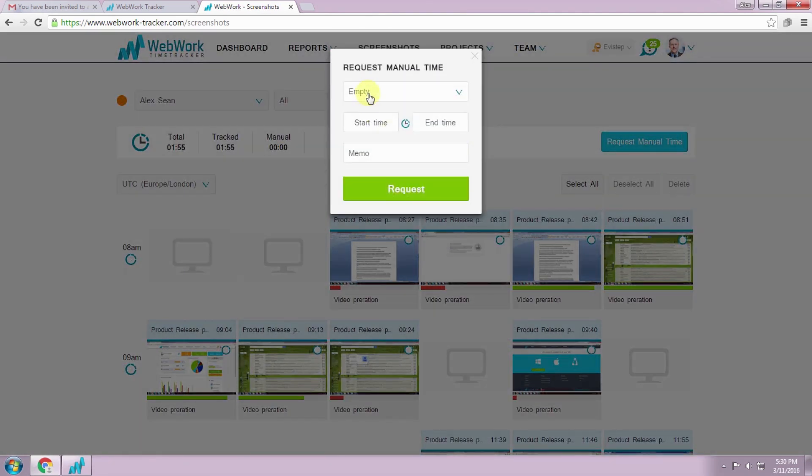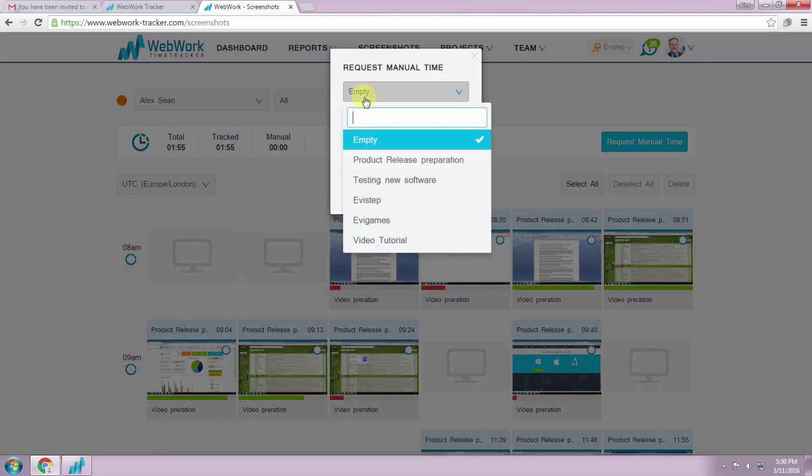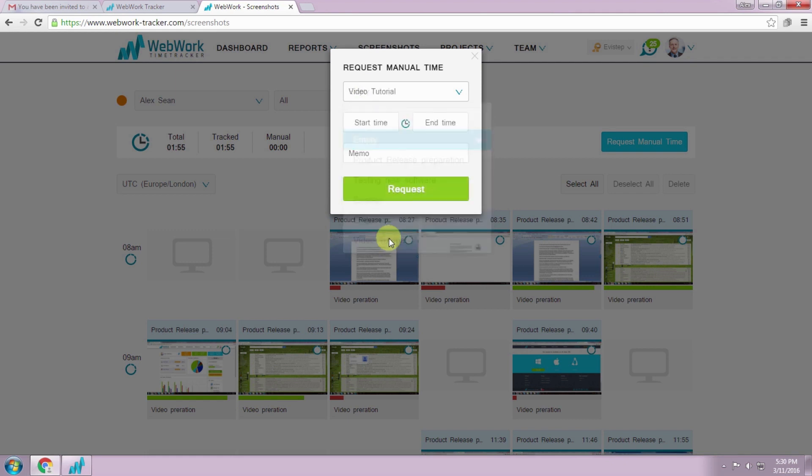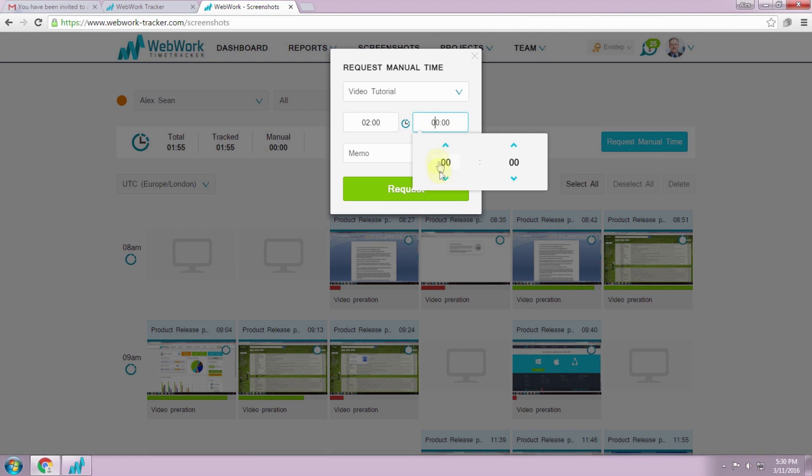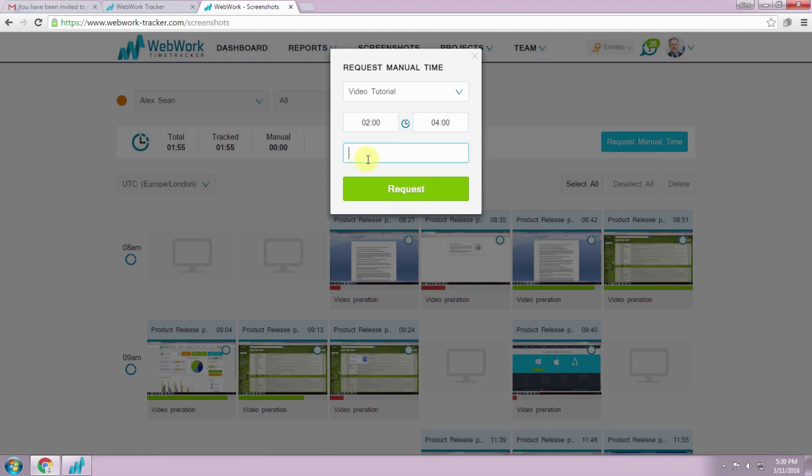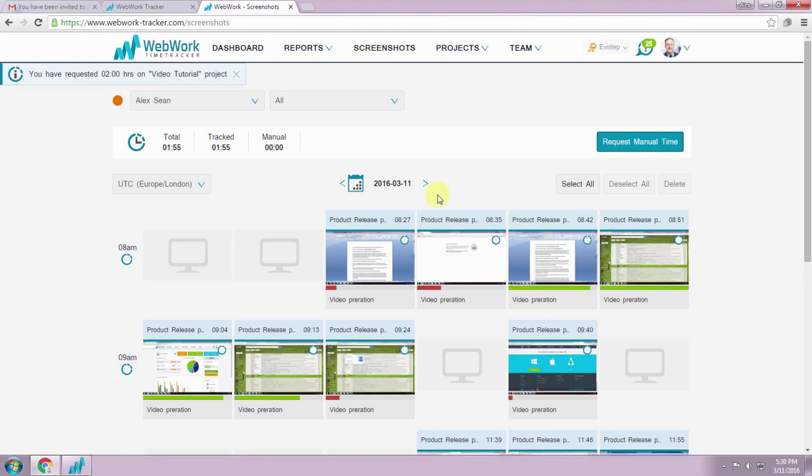You can also request manual time from your client if you forgot to track time or you agreed with your client to request it. You choose the project, enter the hours interval you worked and you add the memo of your work. Now your client will receive the request and will accept or deny it.